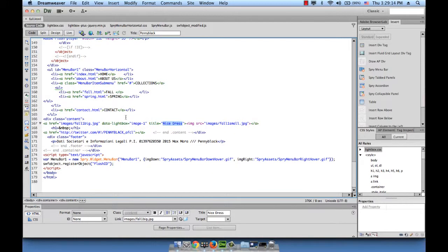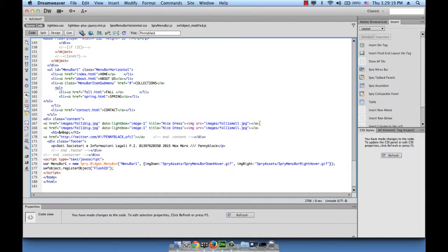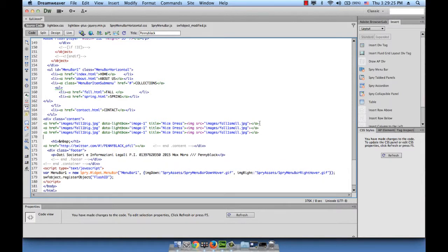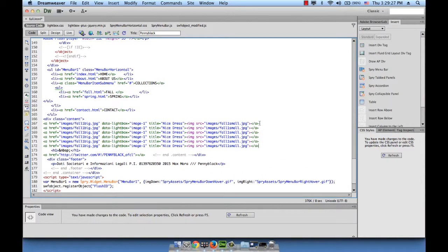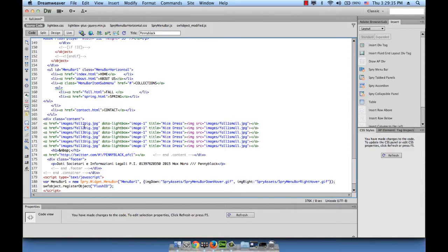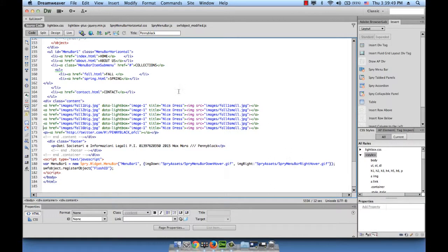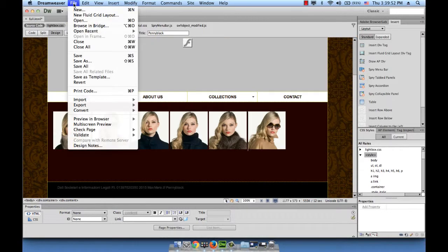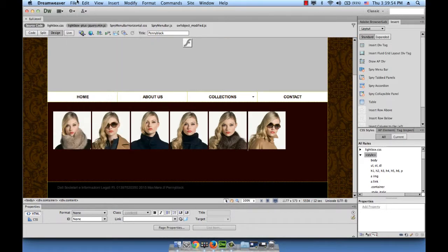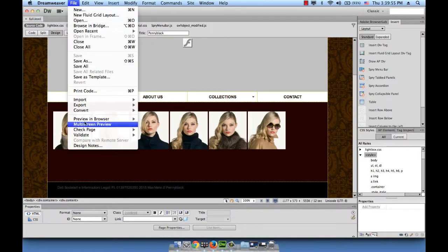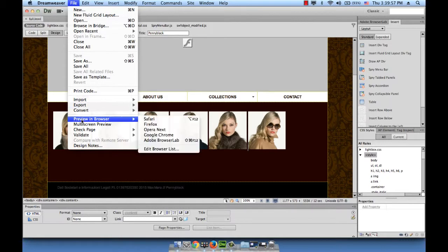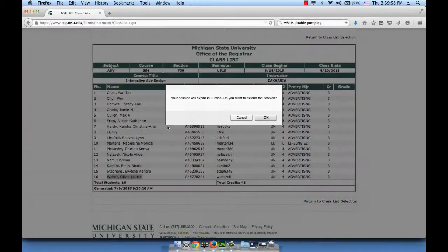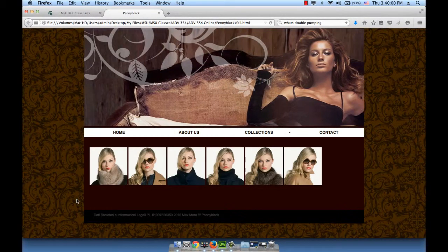Go back to code. I would just take this line and paste it five times because we have six thumbnails in total. And change just the image names: fall two big, fall three big, fall four big, fall five, and fall six. Same thing for the thumbnails. Let's see what happened. Go back to design, file save, file preview. We have our thumbnails. Let's click on one and then move to the next one.